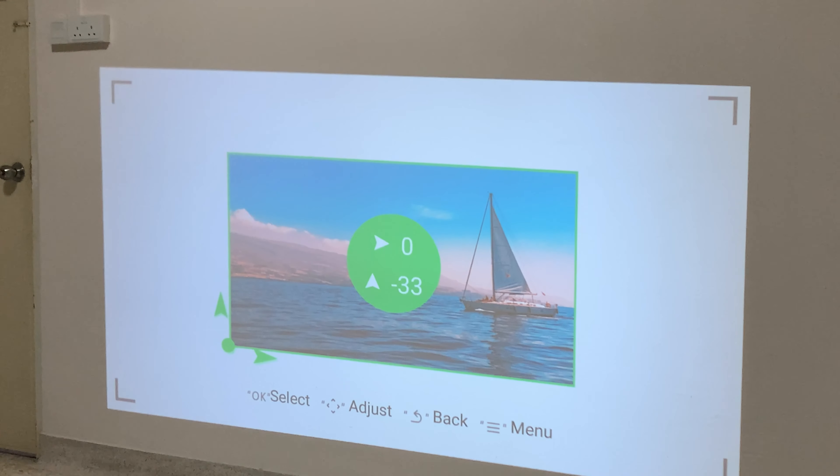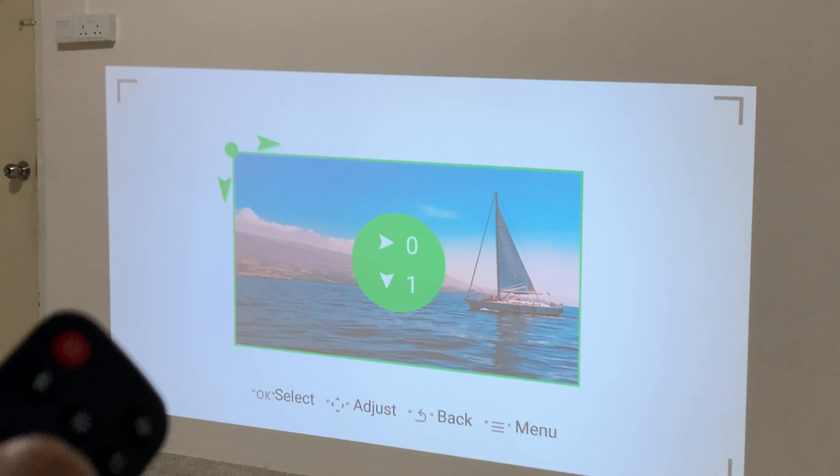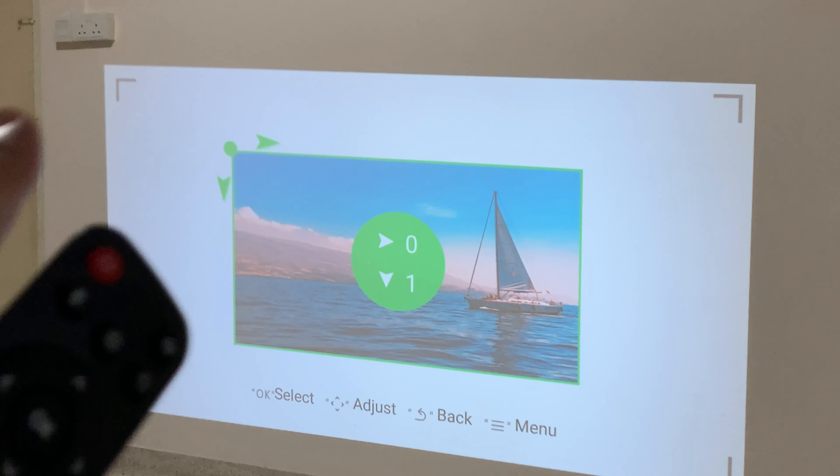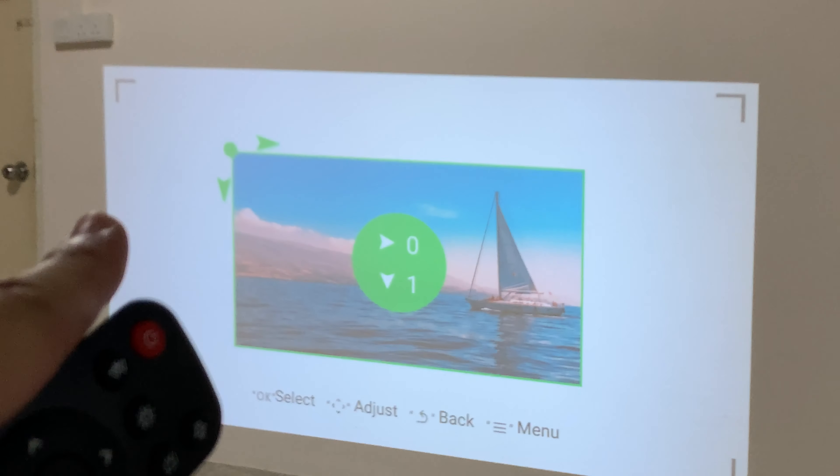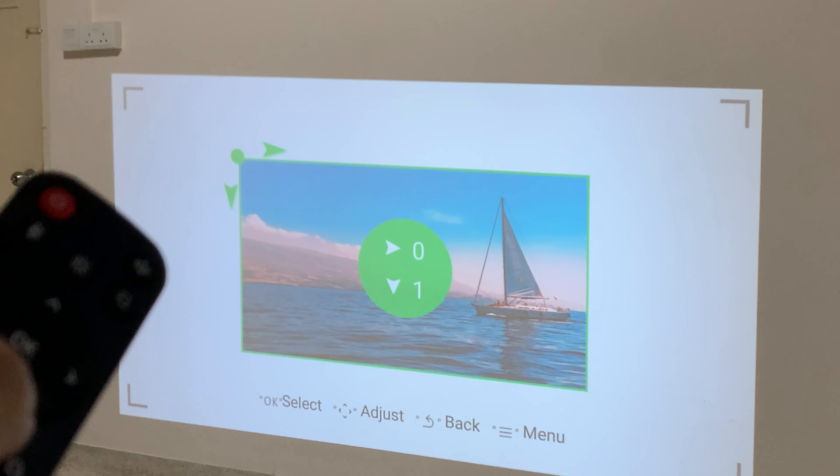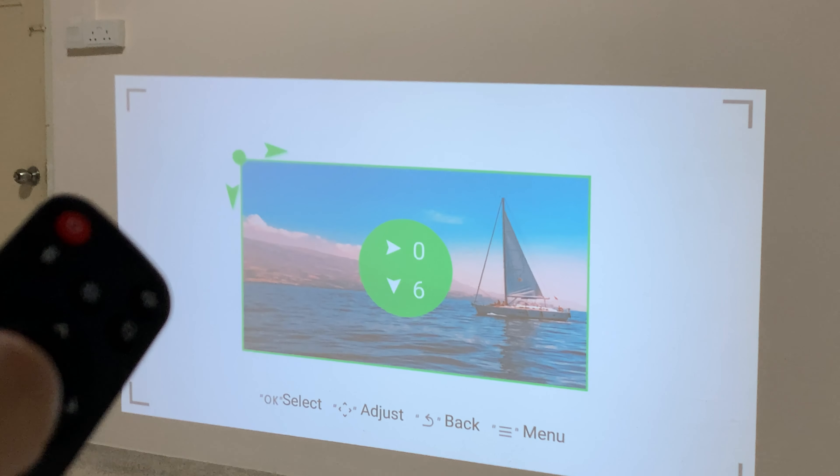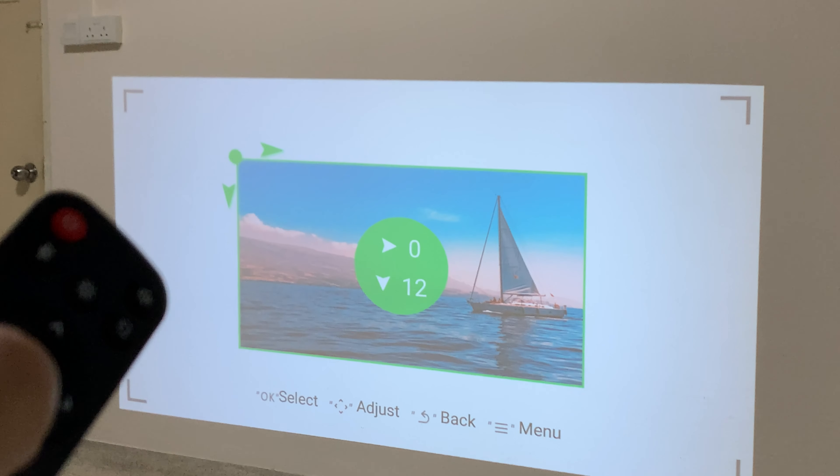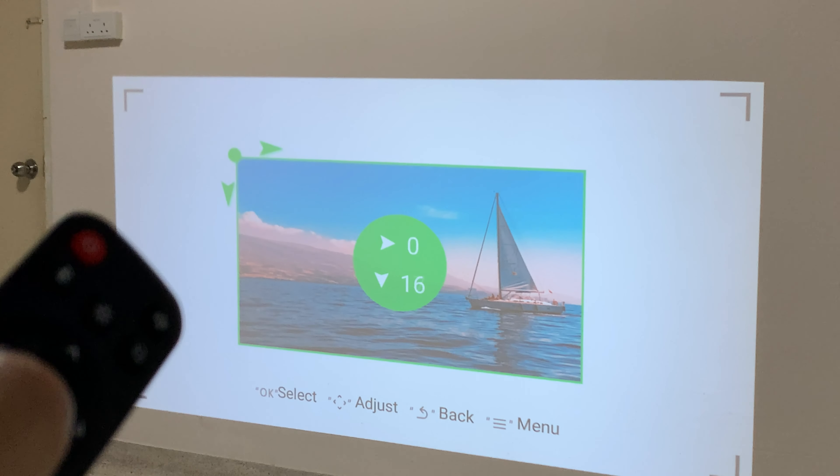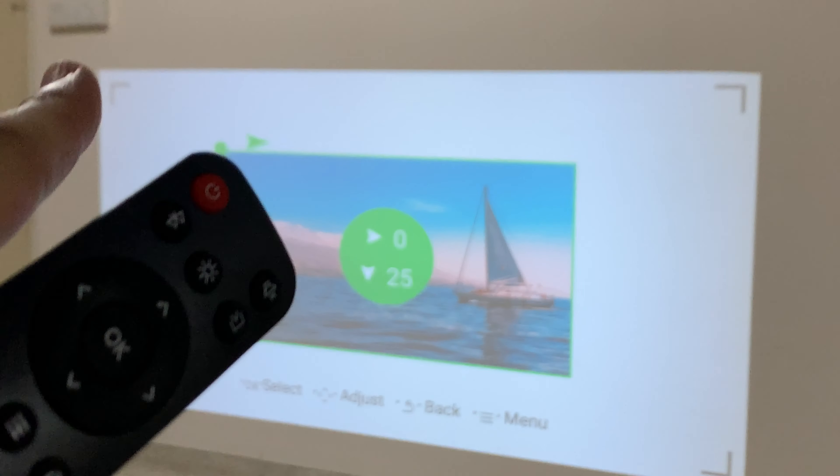So we do the same thing. Now we press okay on the remote control. Now we're going to bring this side lower down. So what we're going to do is press down. Maybe here, yes.